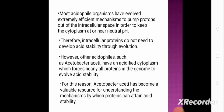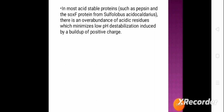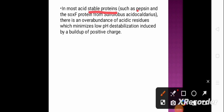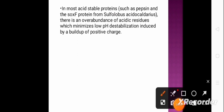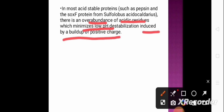Most acid-stable proteins — such as pepsin and the SoxF proteins from Sulfolobus acidocaldarius — show an over-abundance of acidic residues. This over-abundance of acidic residues minimizes low pH destabilization that is induced by a buildup of positive charge.